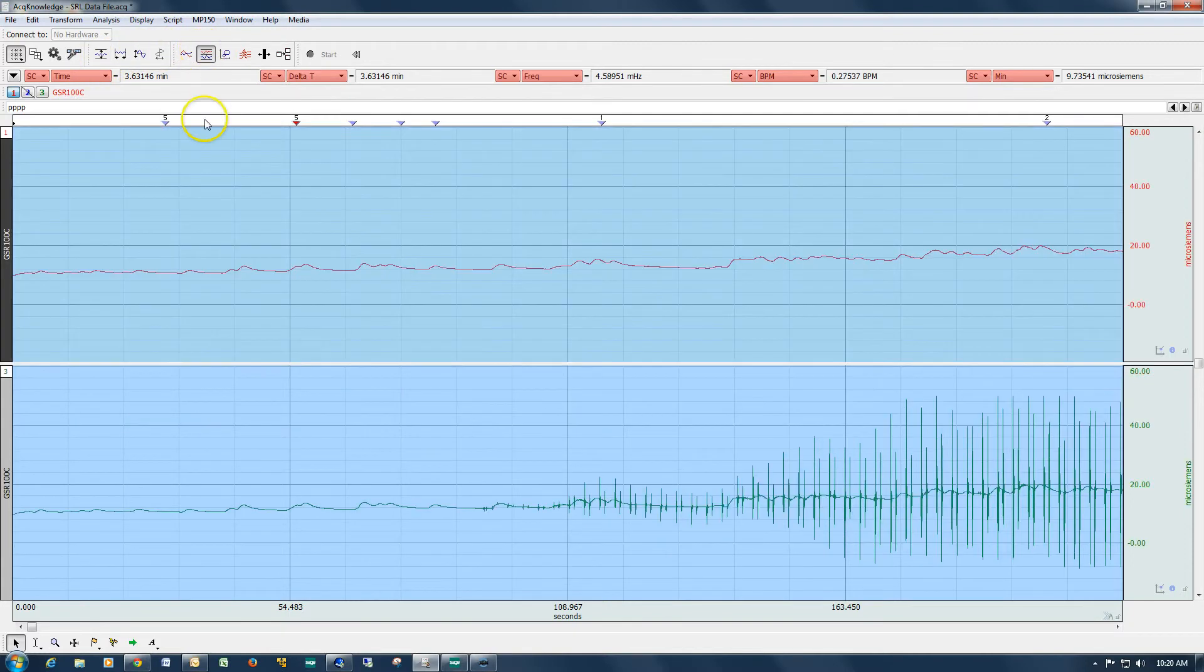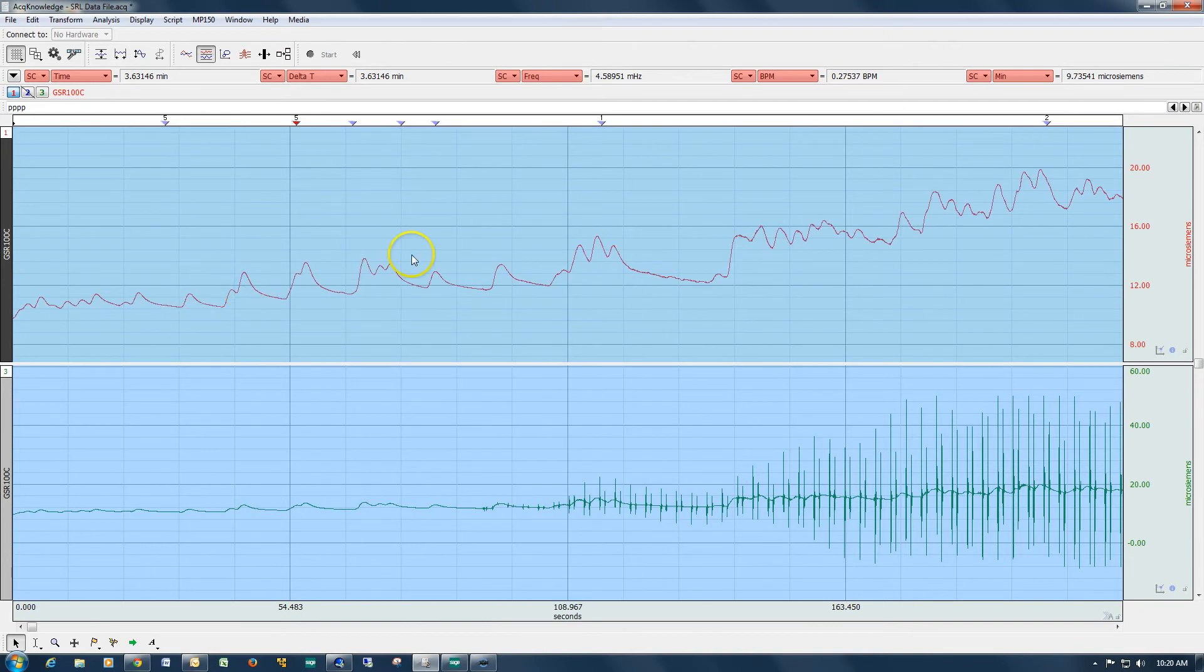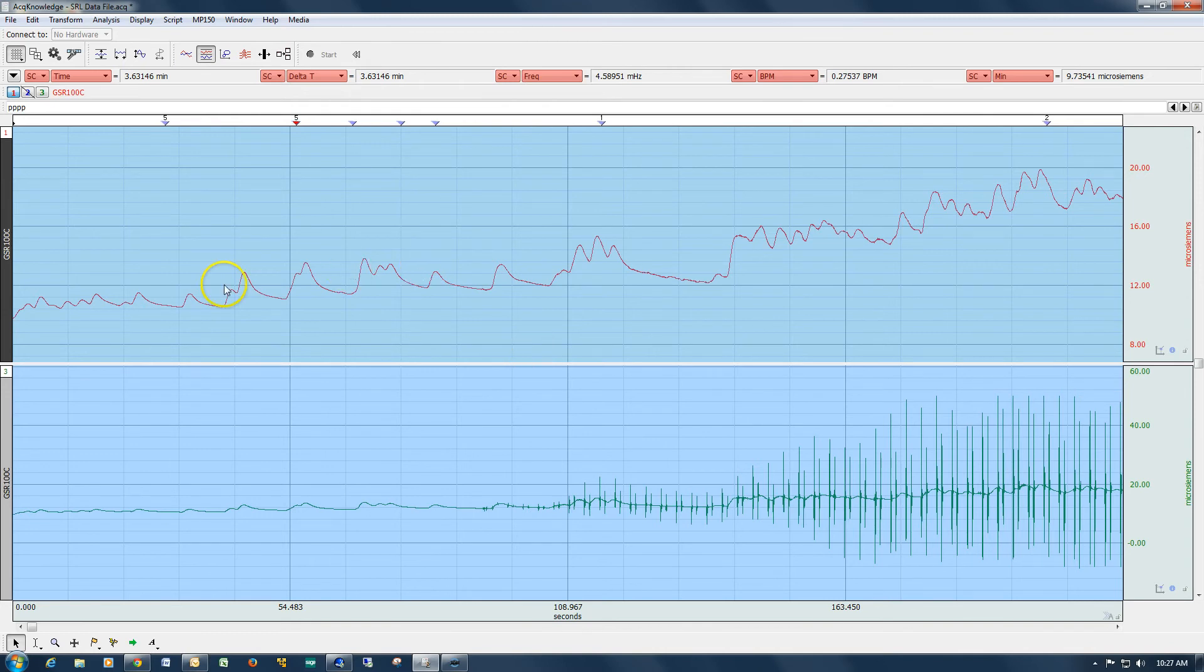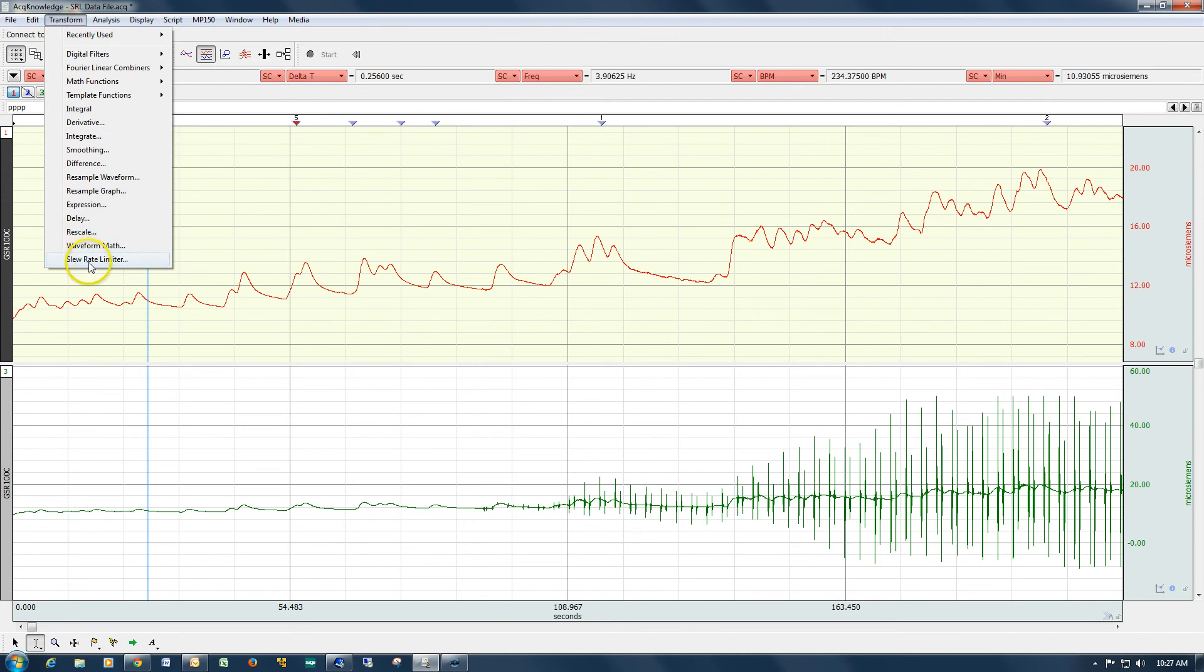So at this point we can now run our electrodermal analysis routine and we can analyze these responses. And that concludes this demonstration of the acknowledge slew rate limiter functionality.